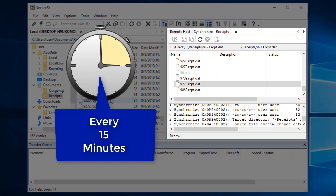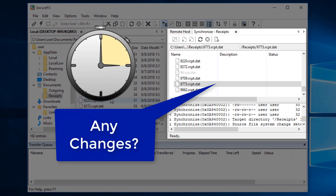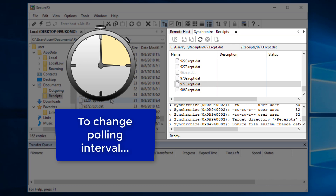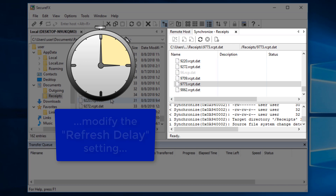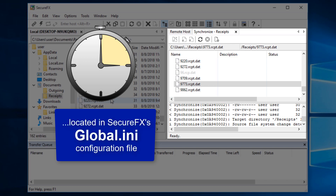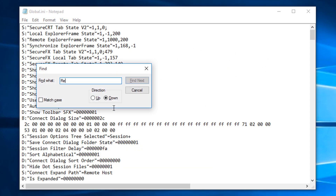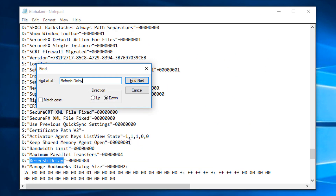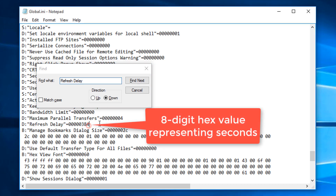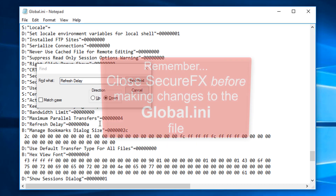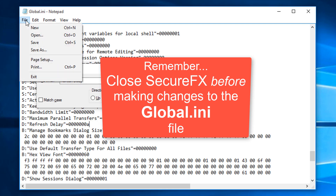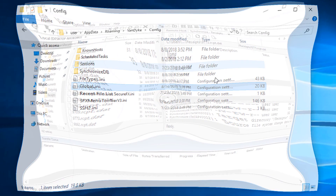SecureFX's default monitoring cycle is 15 minutes. If you want faster polling cycles, you can modify the Refresh delay setting in SecureFX's global.ini file. This value is specified as an 8-digit hexadecimal number representing seconds — 5 for 5 seconds, A for 10 seconds, and so on. As always, make sure you've closed SecureFX before attempting to save changes to the global.ini file.